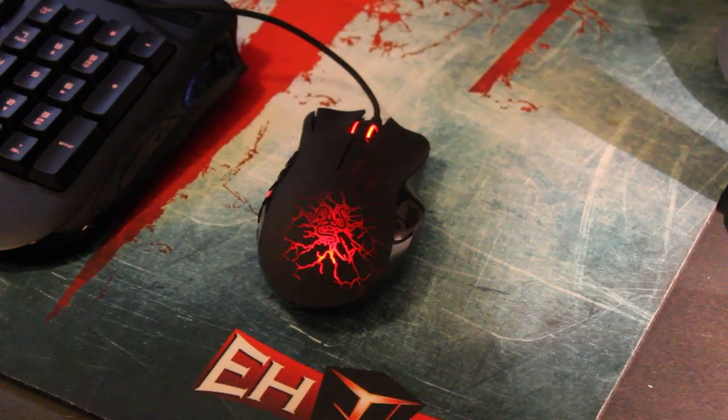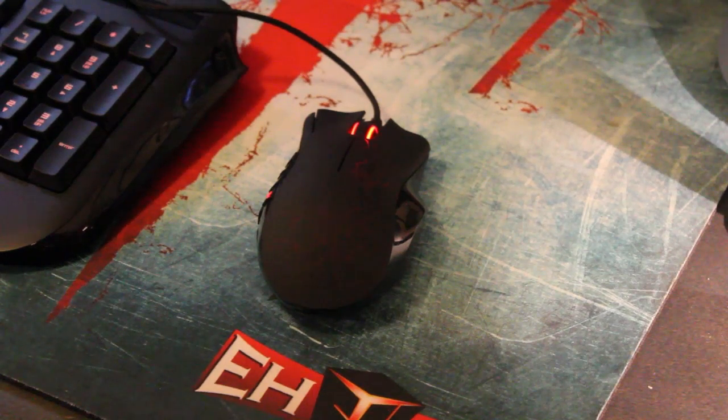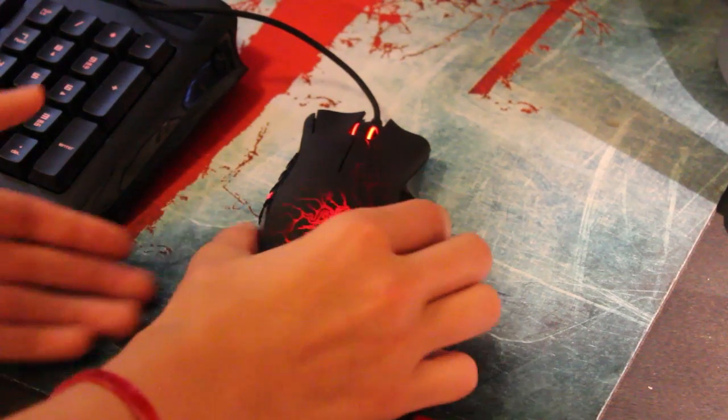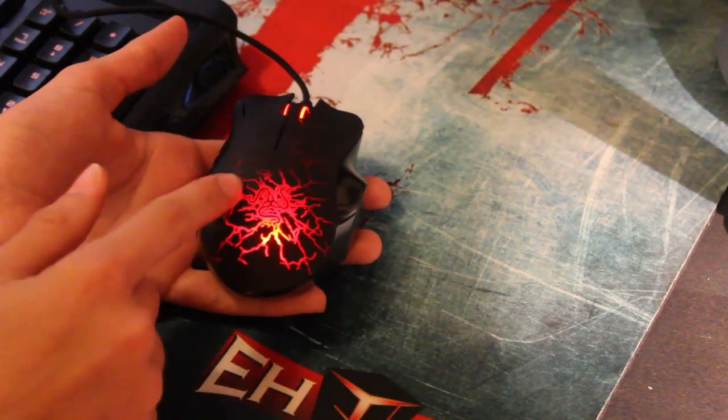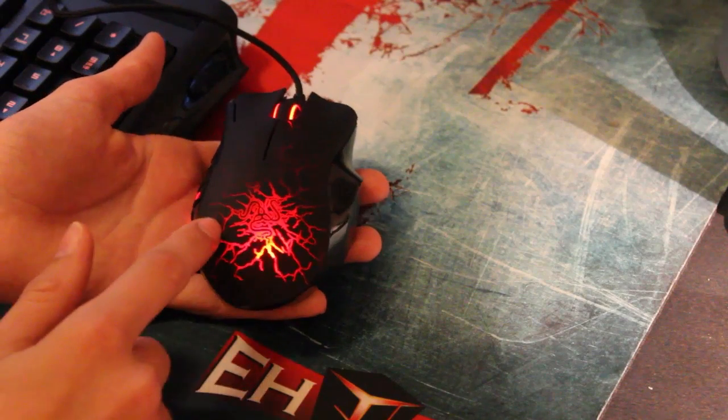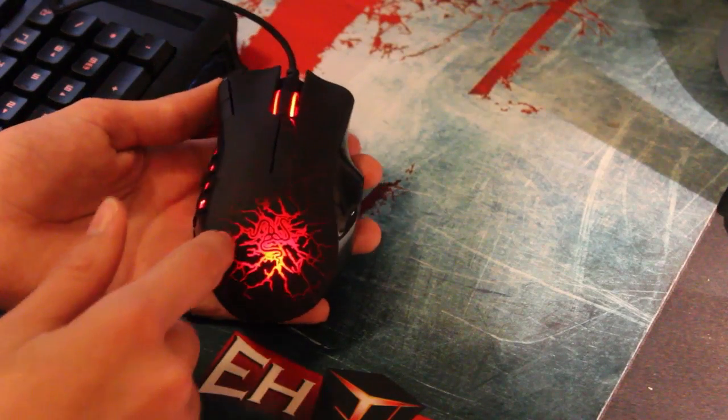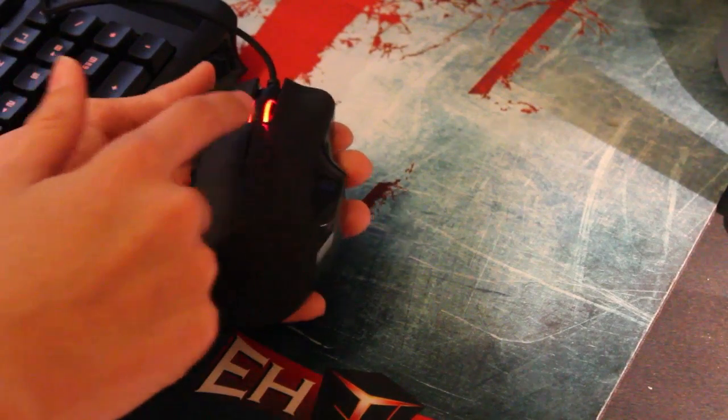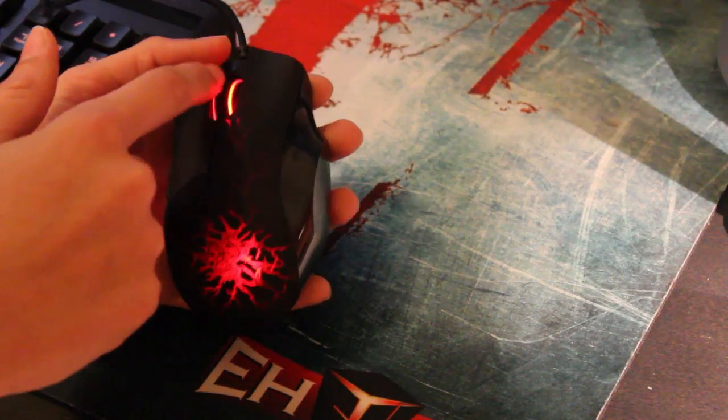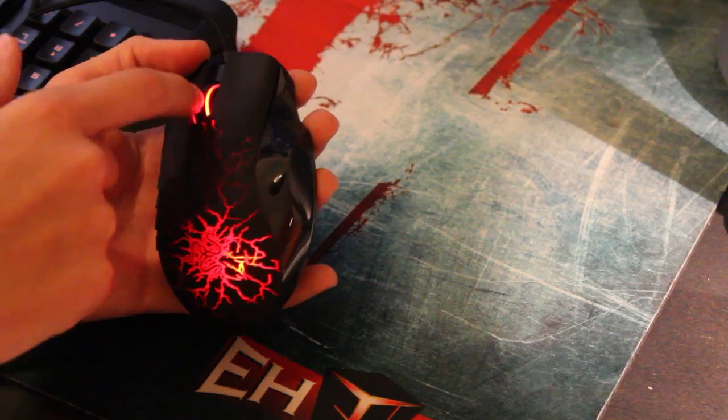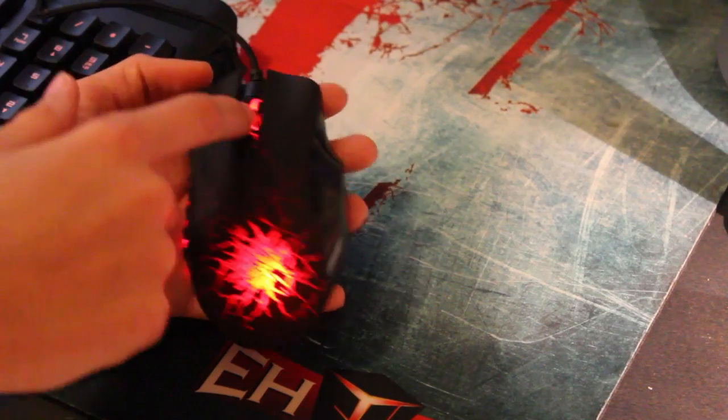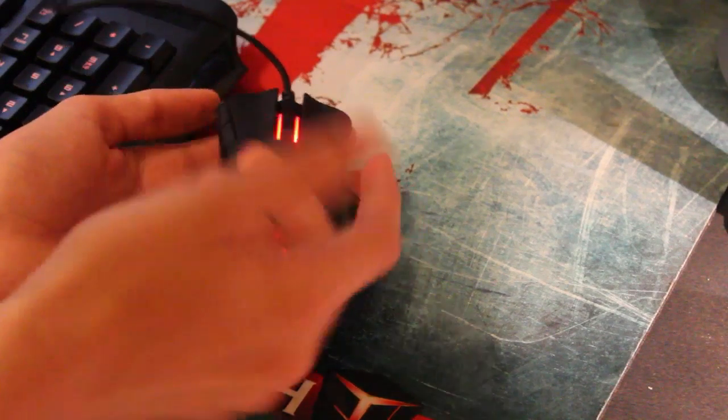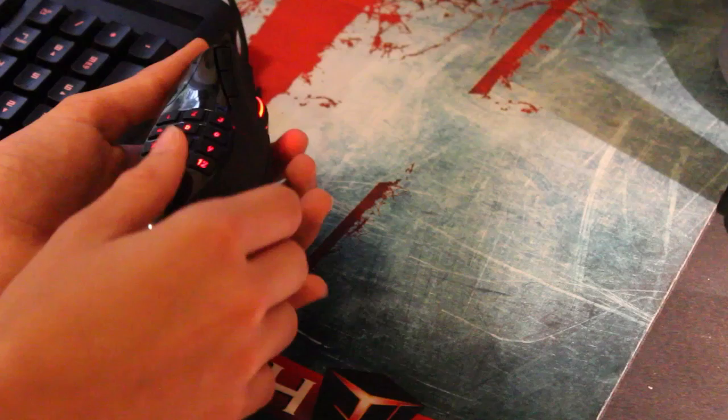This is the Razer Naga Molten Edition when it's plugged in. As you can see, we have the Razer logo right here, we have two buttons right here, and cool light effects on both sides of the wheel.